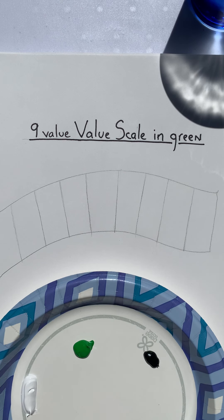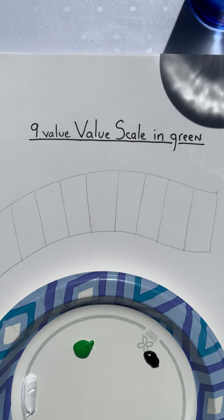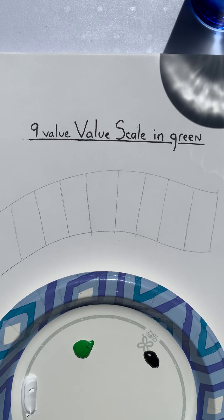Okay, today you are going to create a nine value value scale with green acrylic paint.